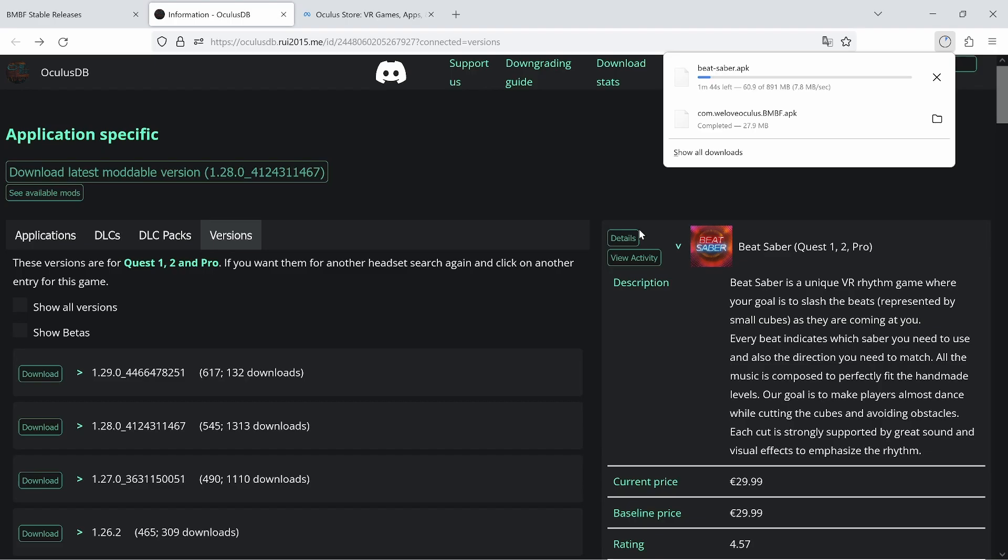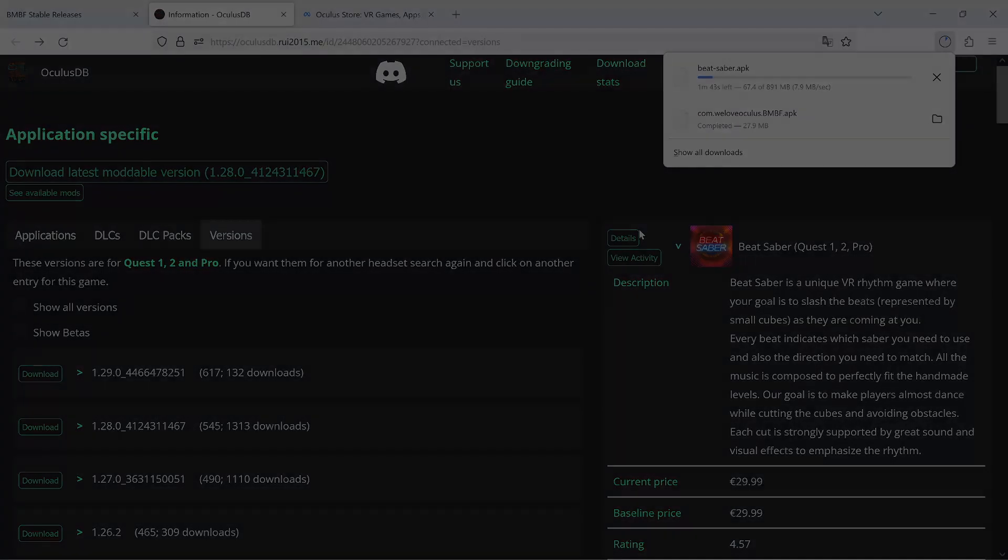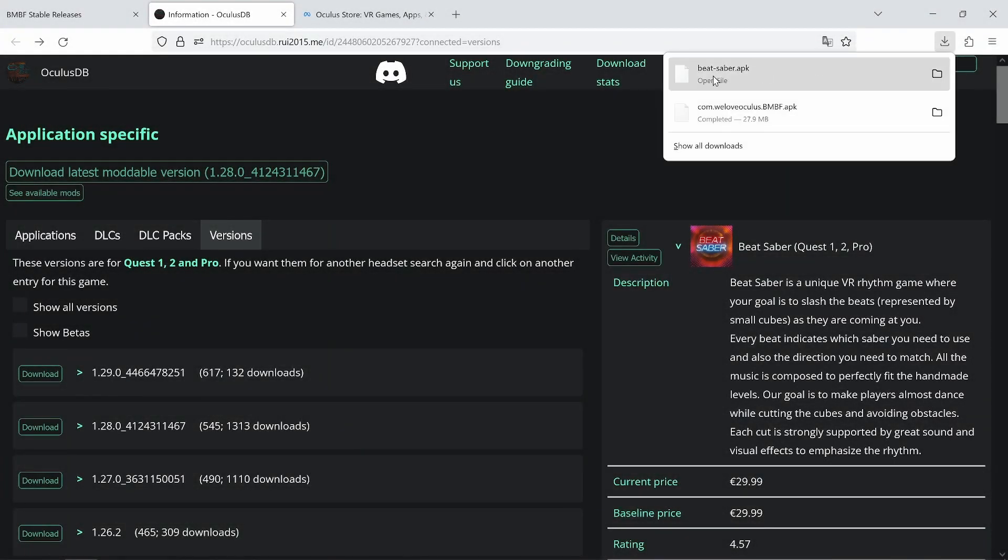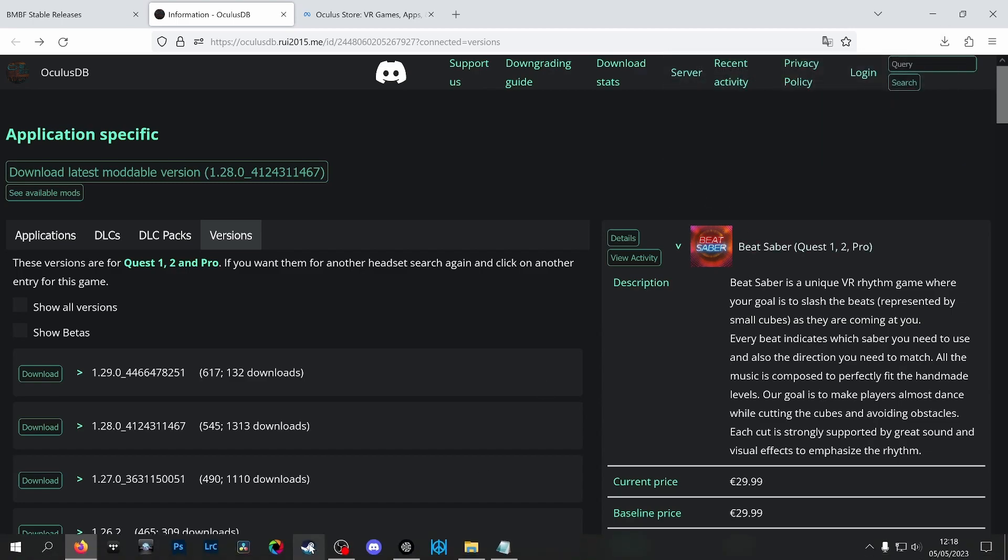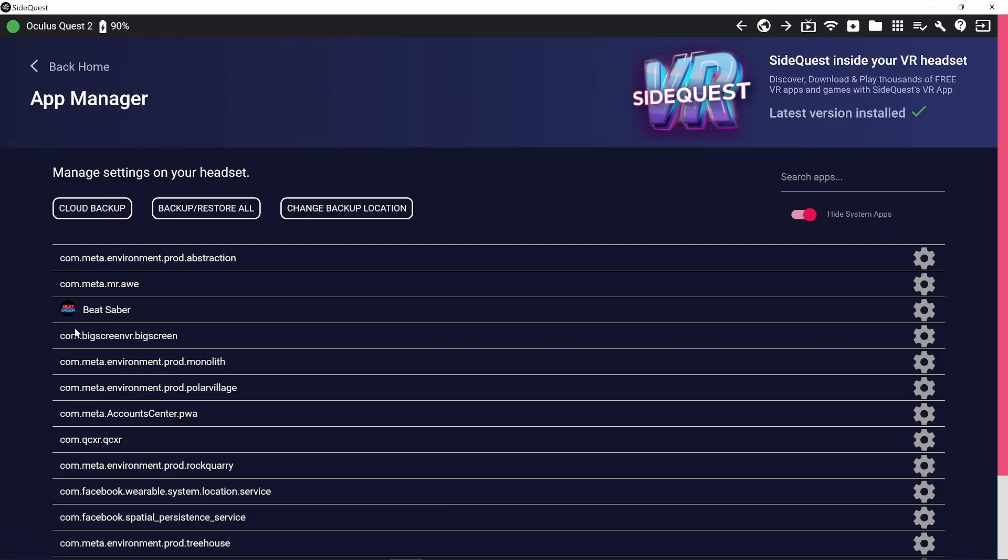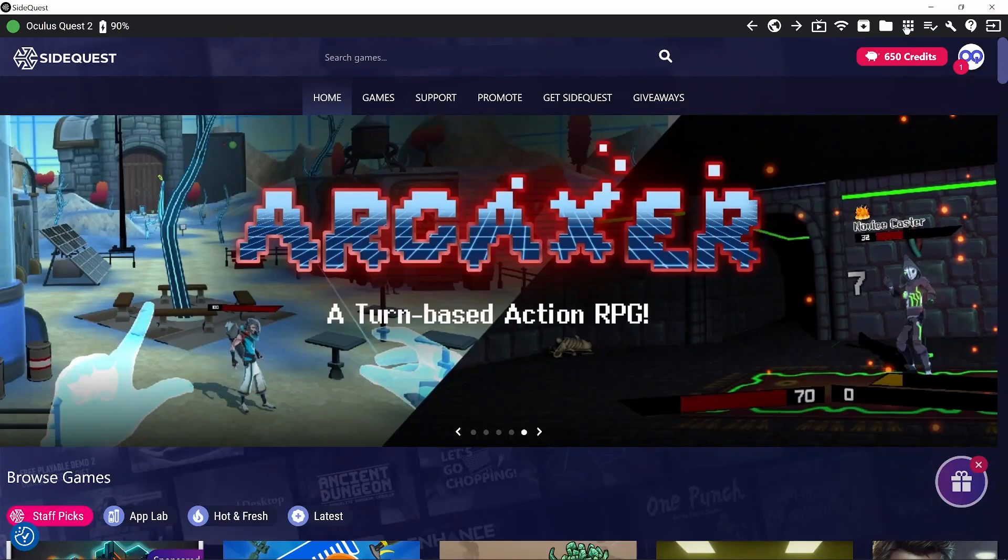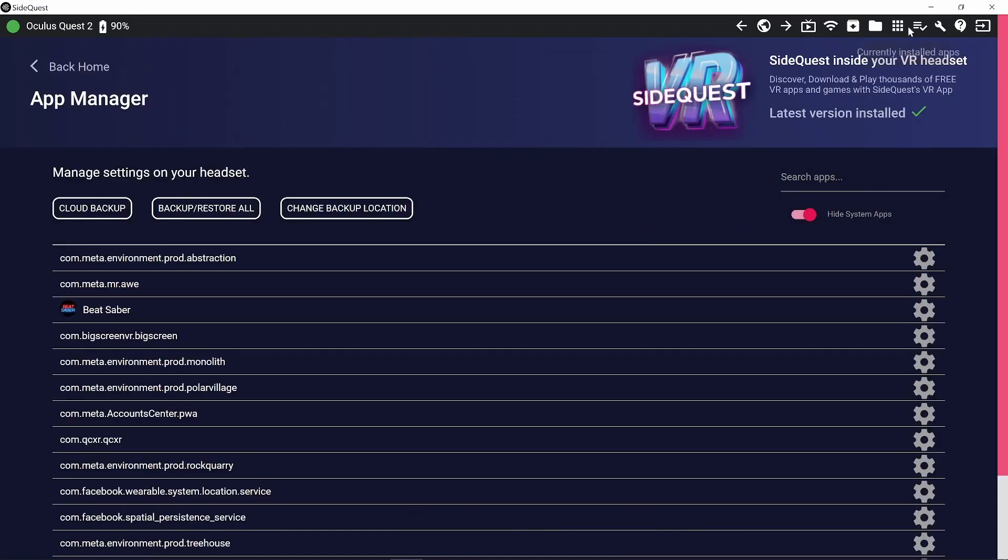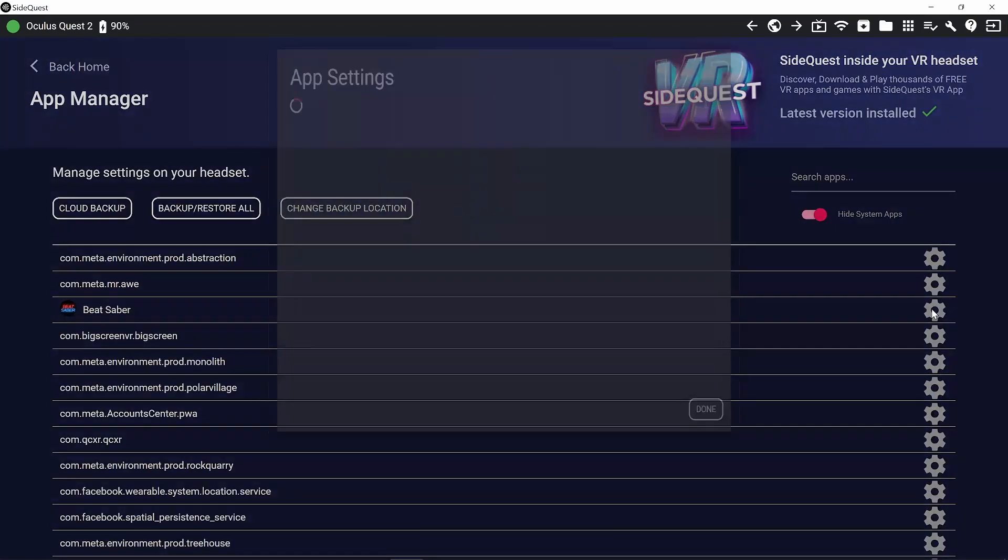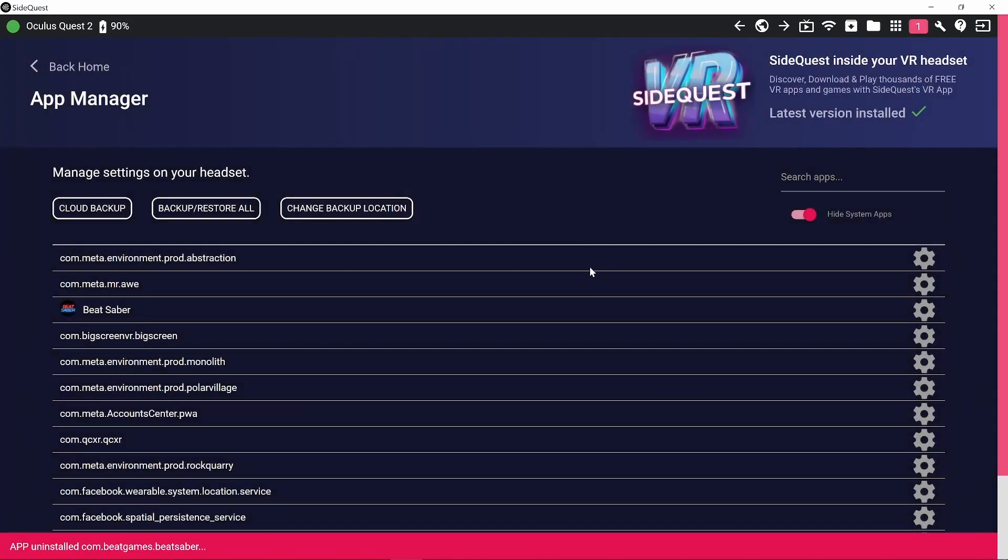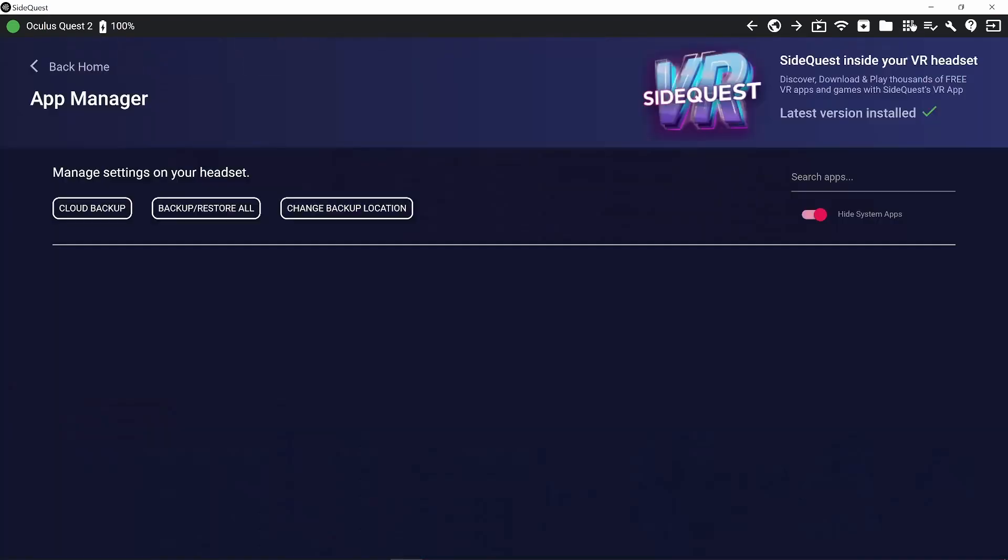And then we're going to install that. I'll skip ahead here so we're not wasting too much time. Okay, so the Beat Saber APK has downloaded as you can see here. Next thing we're going to do is jump over to SideQuest. We're going to go to the 9 little squares currently installed apps in the top right corner. And we're going to go to Beat Saber and we are going to uninstall it because we don't want this latest version anymore. So if I go back home, check the apps again, it's gone.